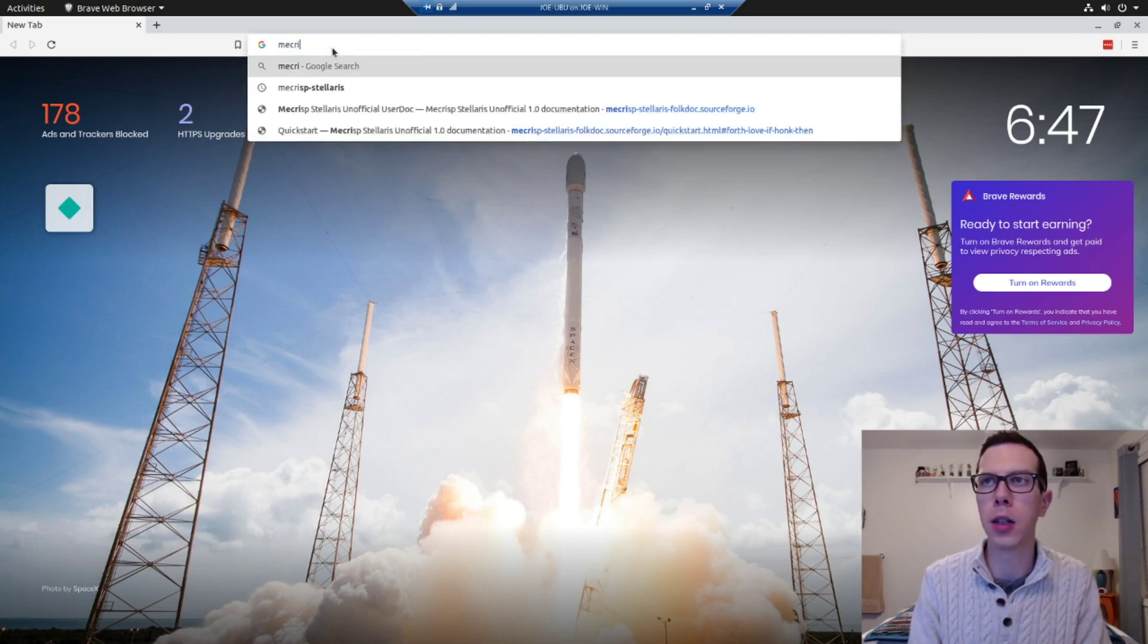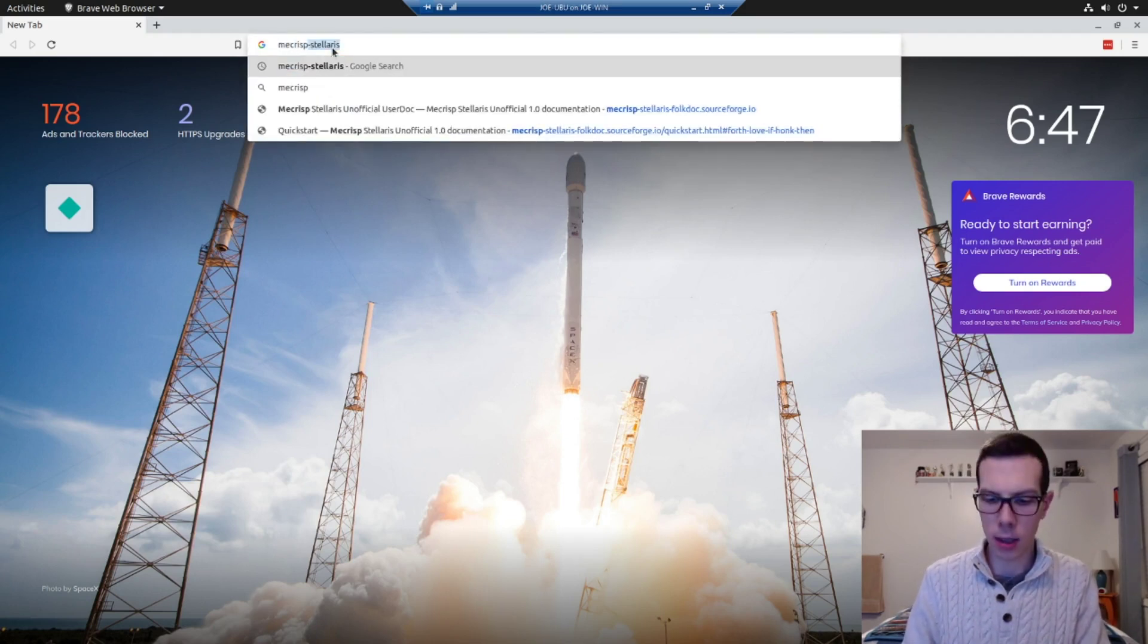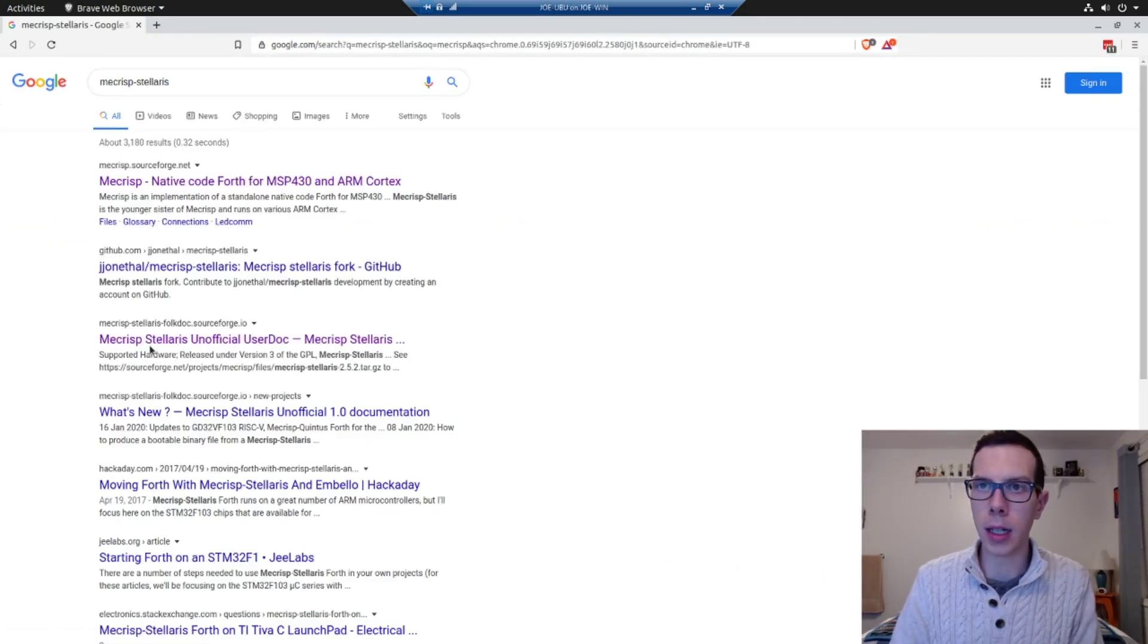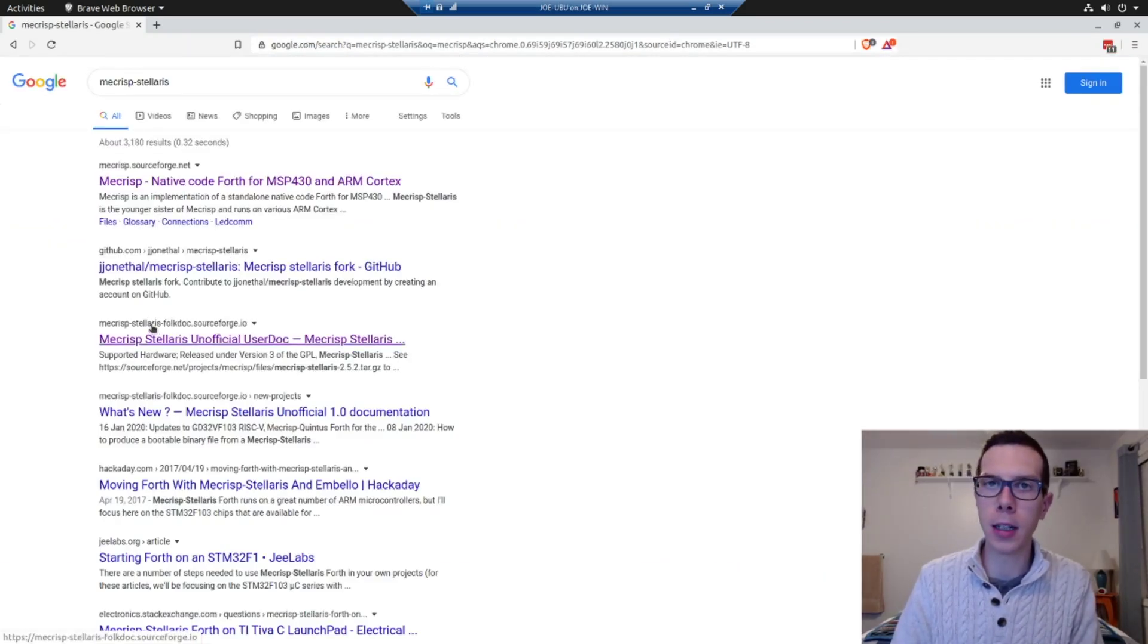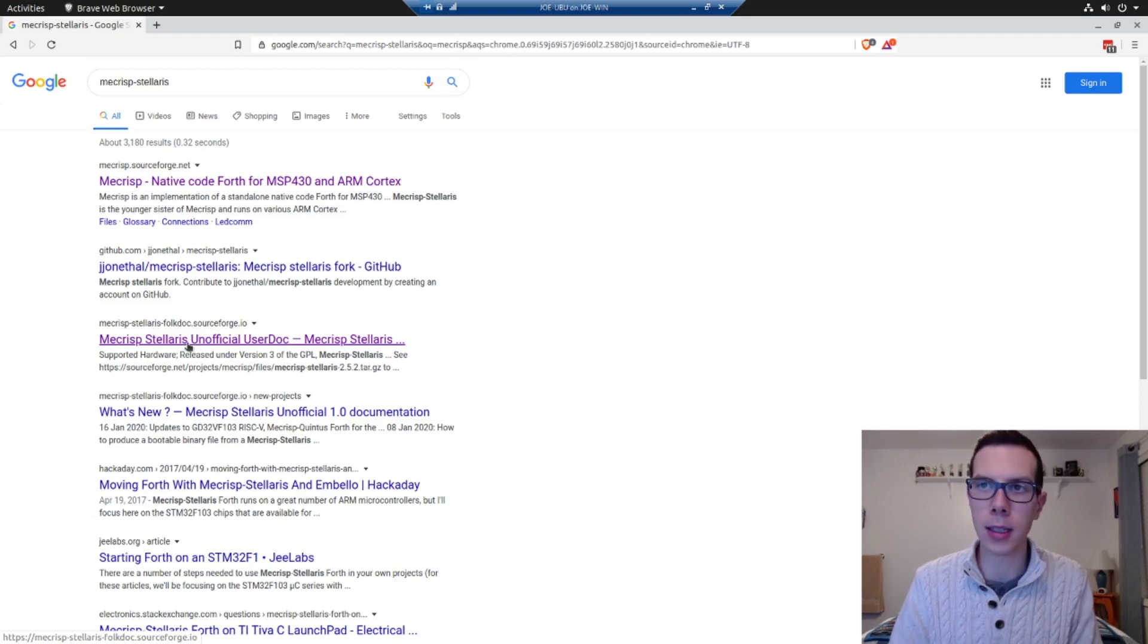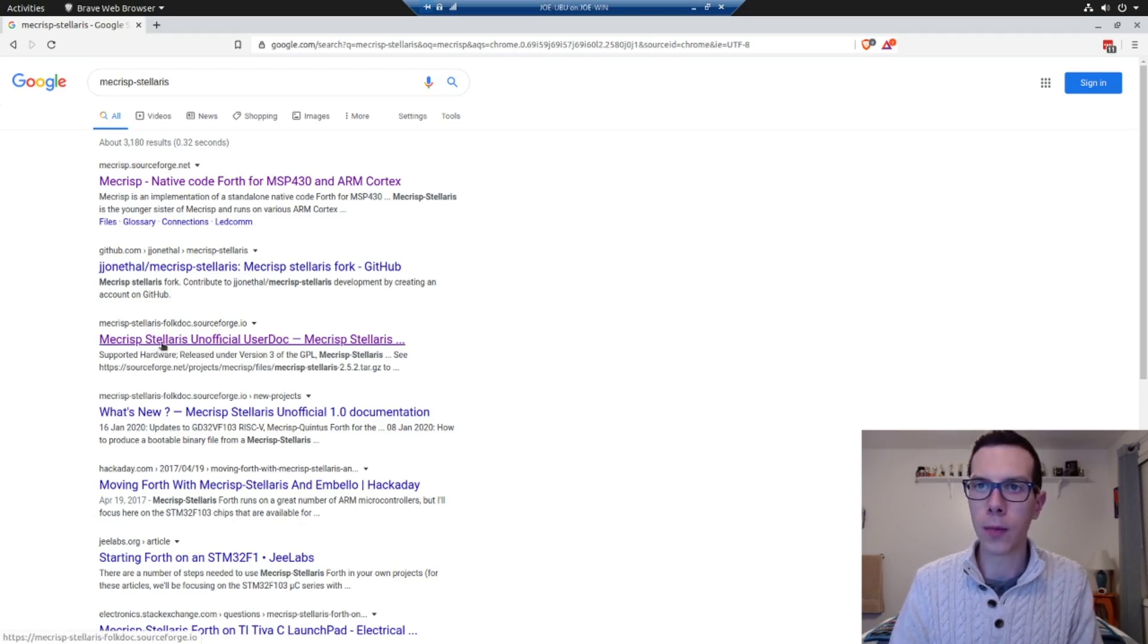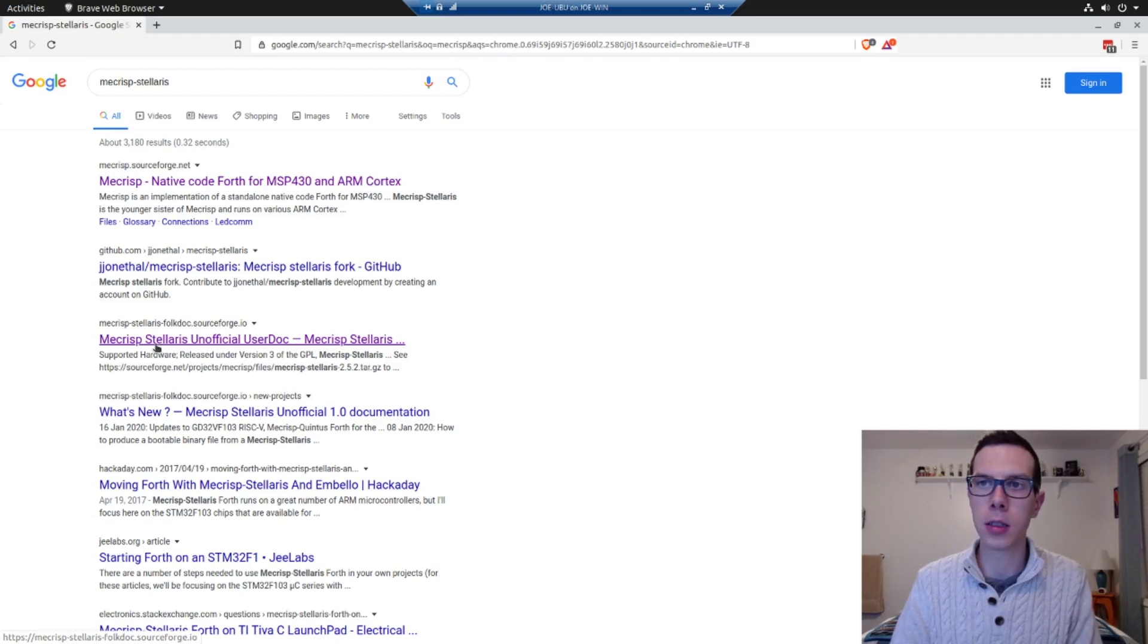Mecrisp Stellaris. This is a really popular implementation of Forth. And it's not easy to find, so this is why I want to share it with you, because it doesn't say Forth in the title, right? It is Forth, but it's just called Mecrisp Stellaris.